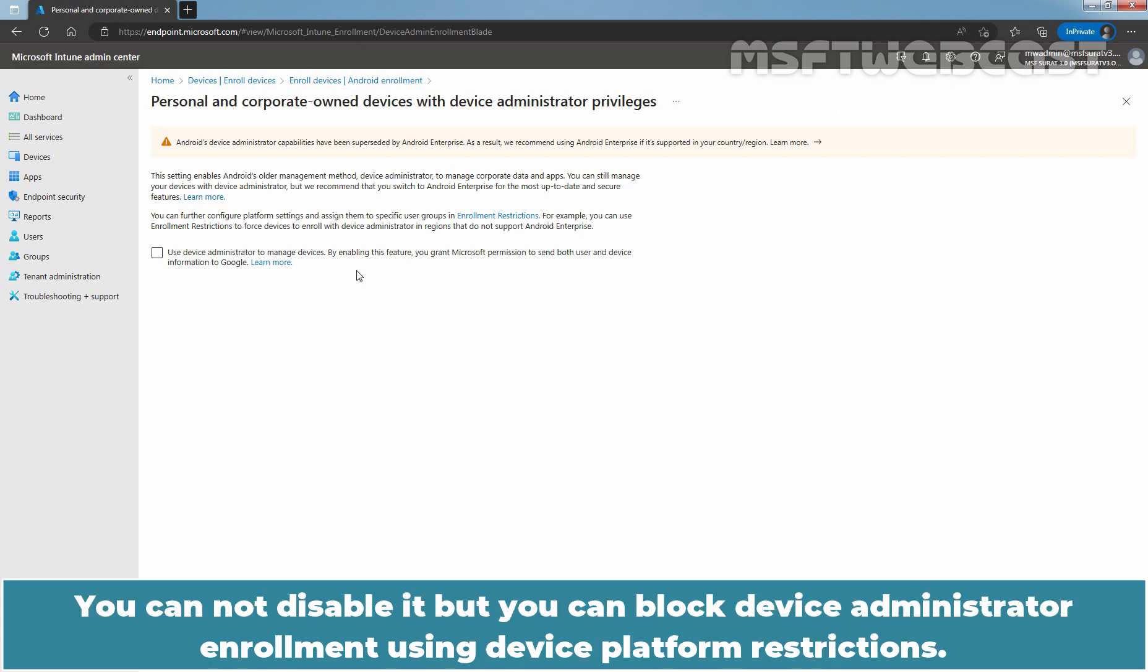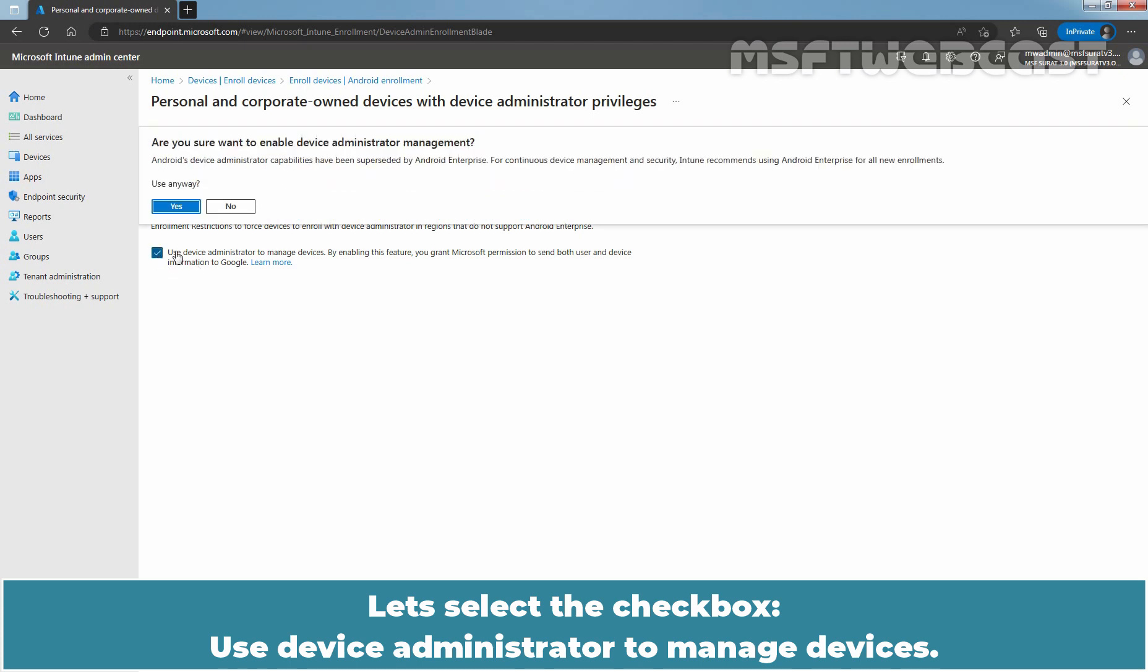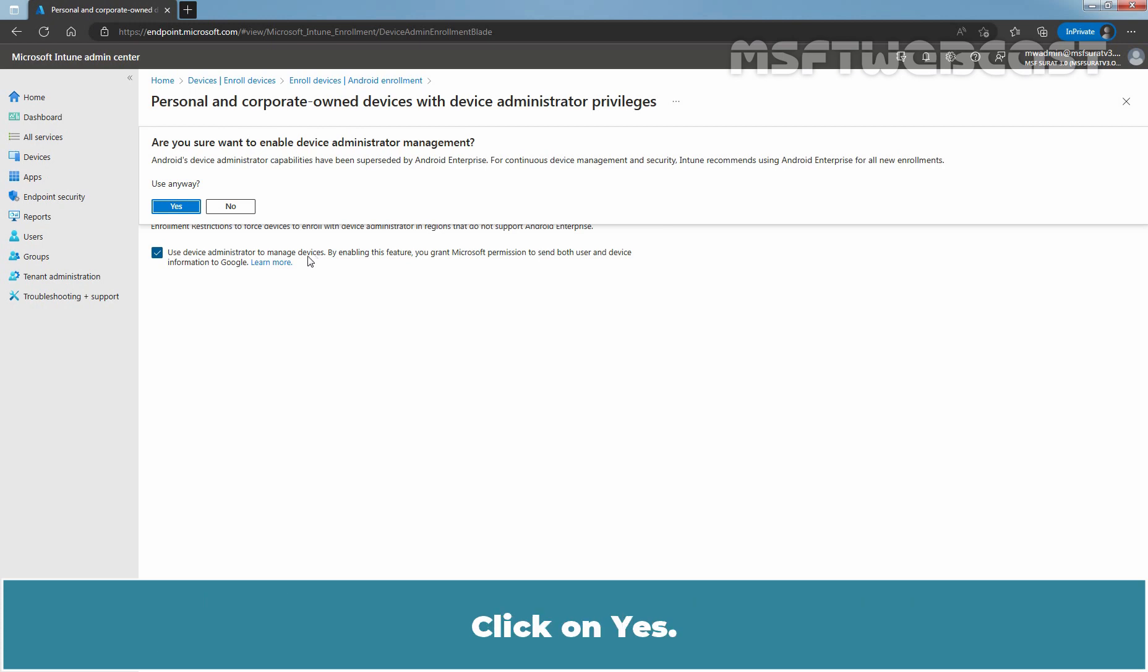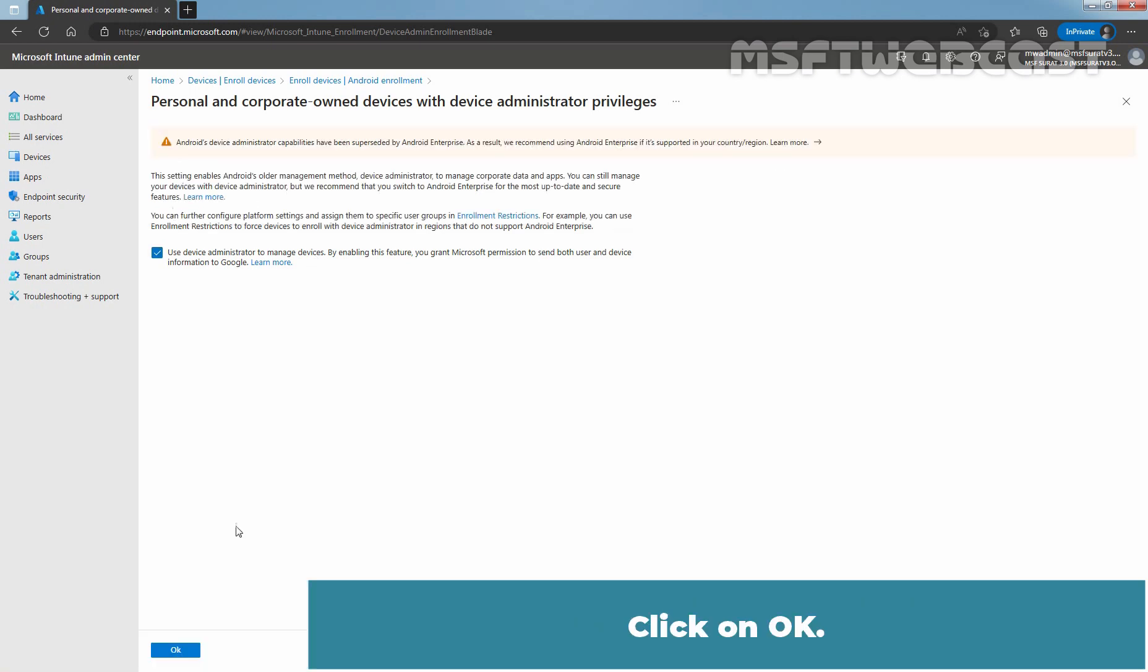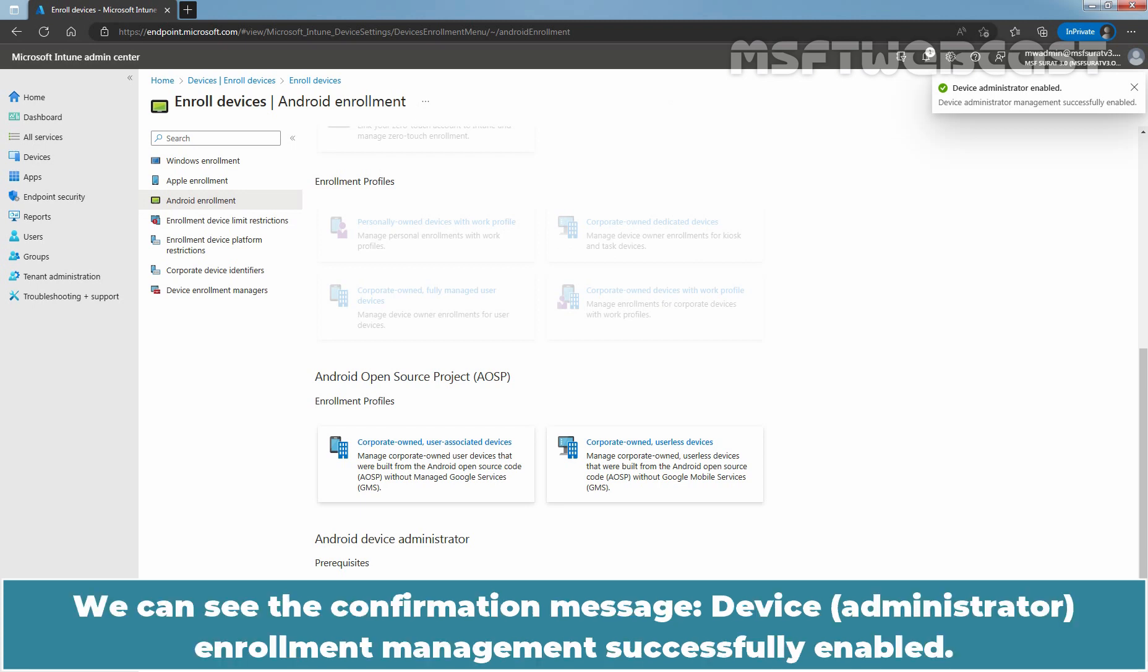You cannot disable it but you can block Device Administrator Enrollment using Device Platform Restrictions. Let's select the checkbox Use Device Administrator to manage devices. It is asking us for confirmation. Are you sure you want to enable Device Administrator Management? Click on Yes. Click on OK and wait for the confirmation. We can see the confirmation message Device Enrollment Management successfully enabled.